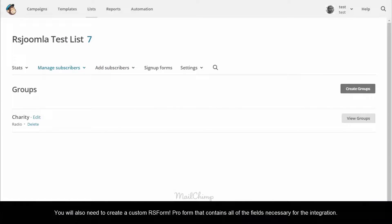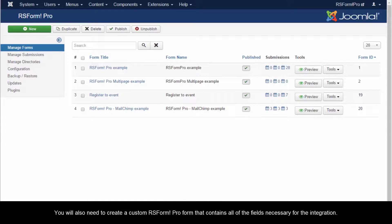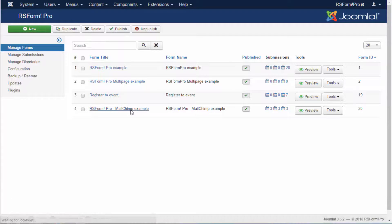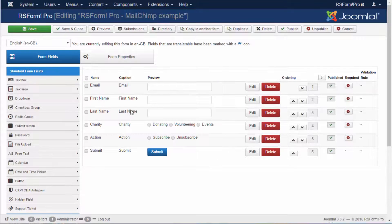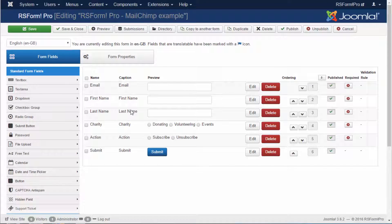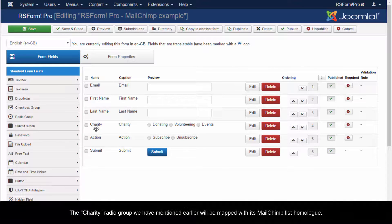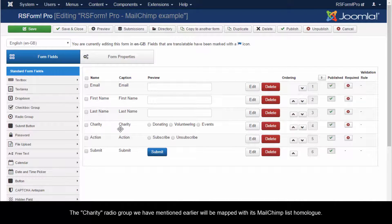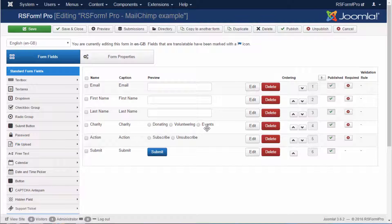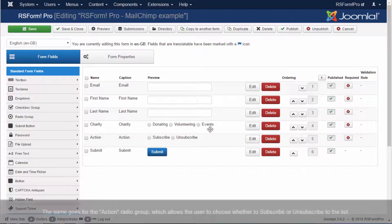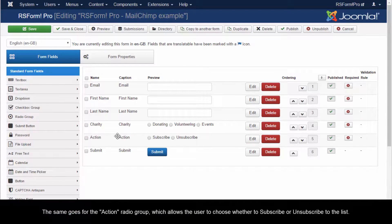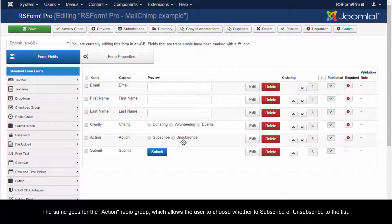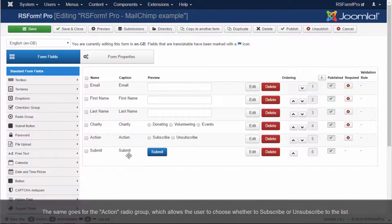You will also need to create a custom RS Form Pro form that contains all of the fields necessary for the integration. The Charity radio group we have mentioned earlier will be mapped with its MailChimp list homologue. The same goes for the Action radio group, which allows the user to choose whether to subscribe or unsubscribe to the list.